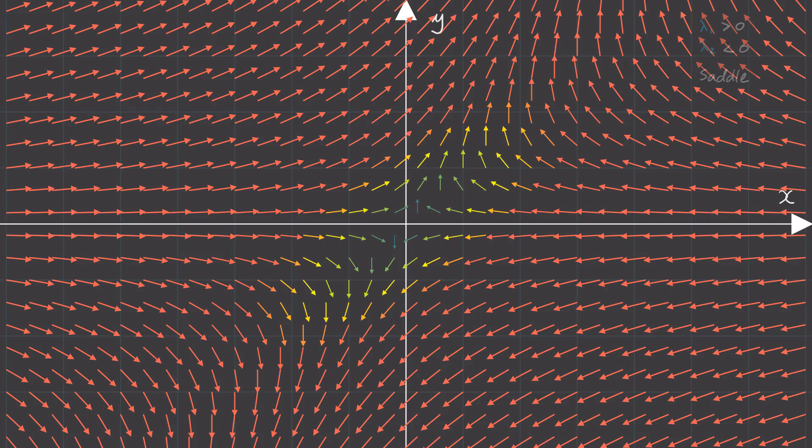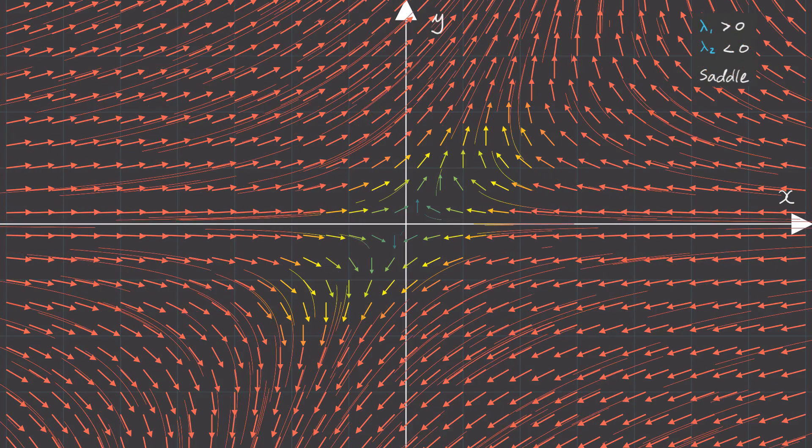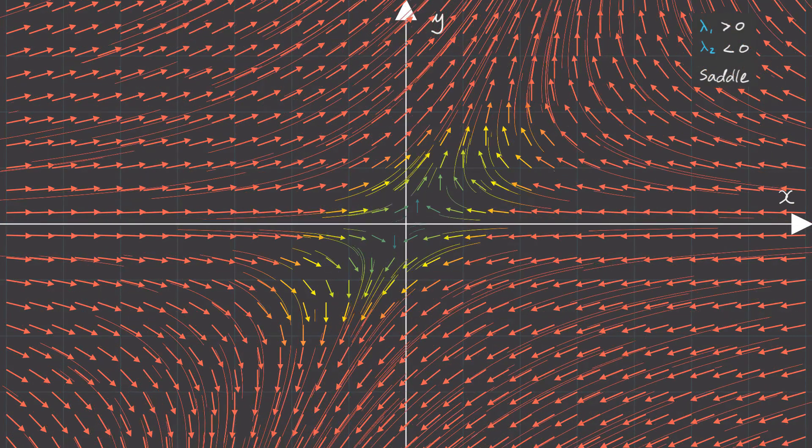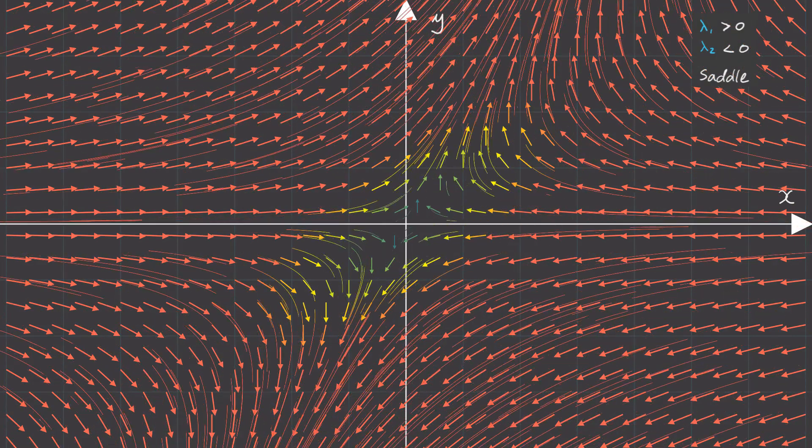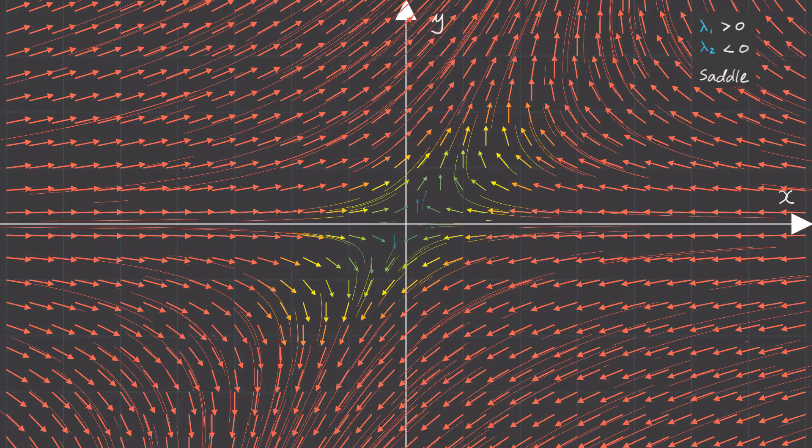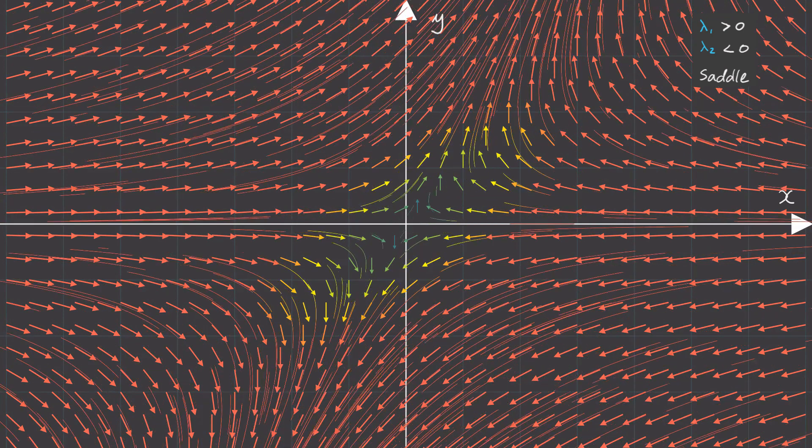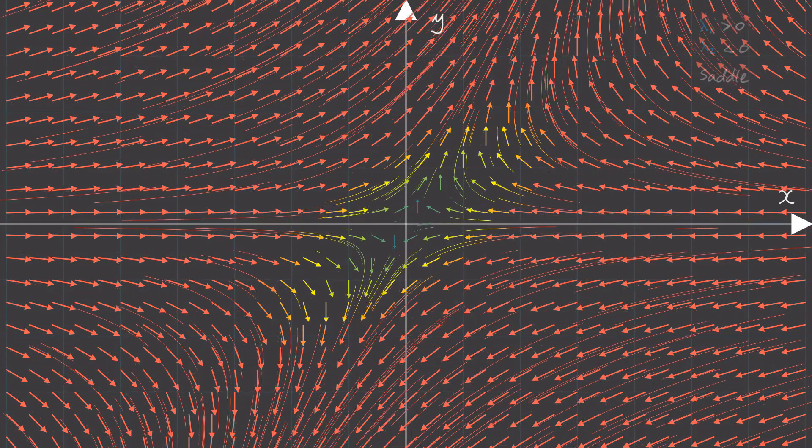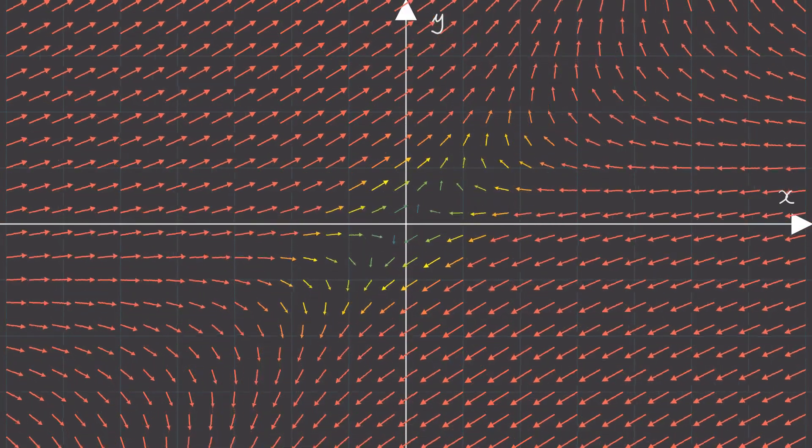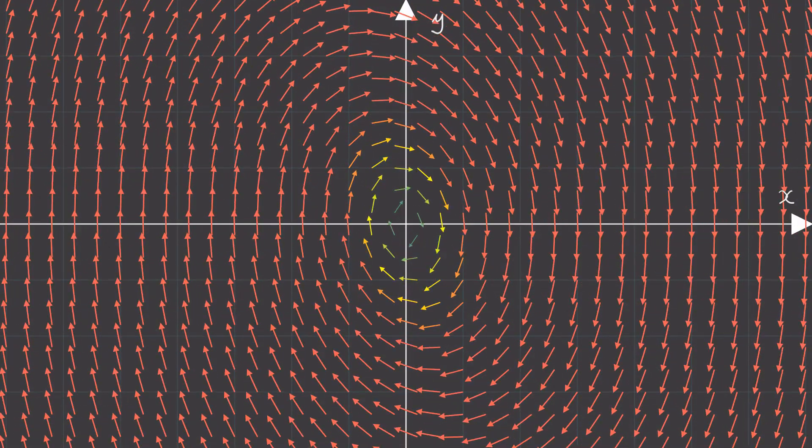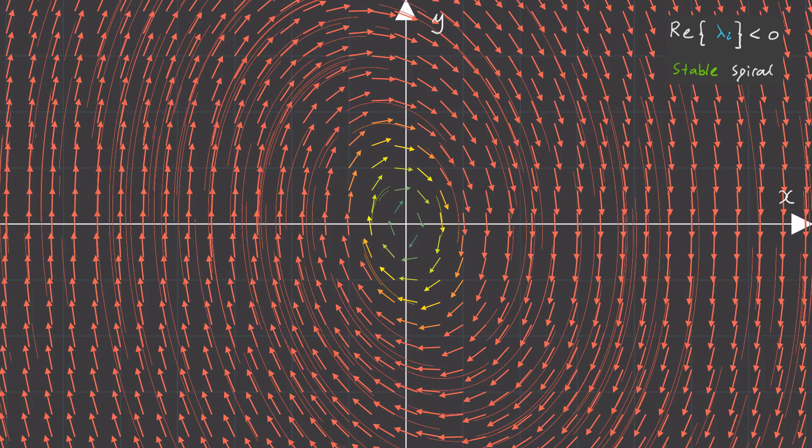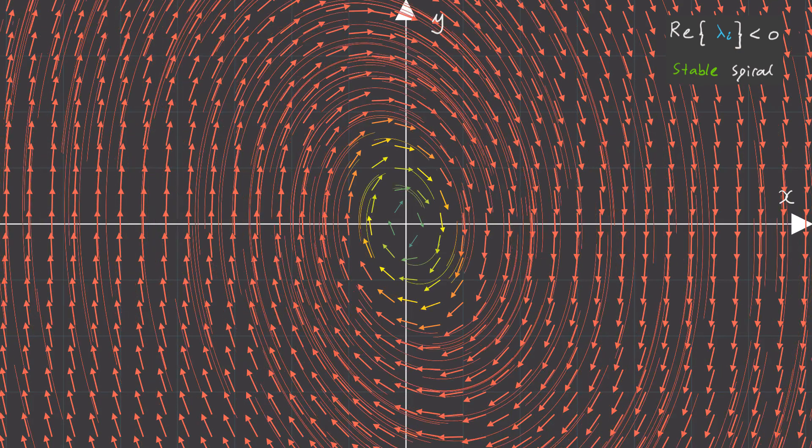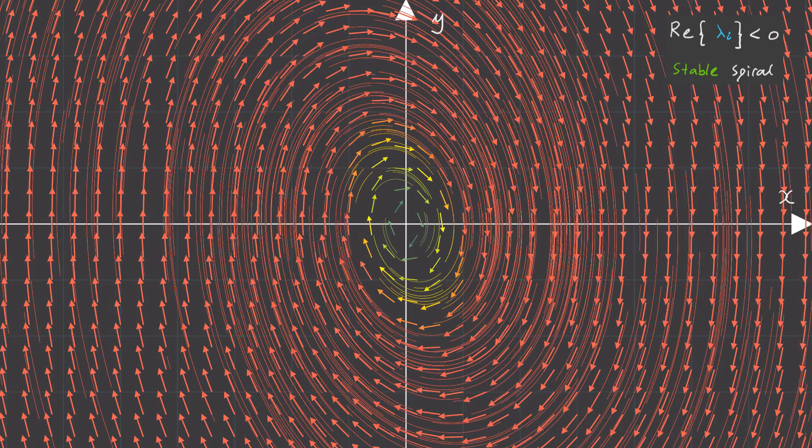Now if one of the eigenvalues is positive whereas the other one is negative then we'll get what we showed before which is called a saddle.